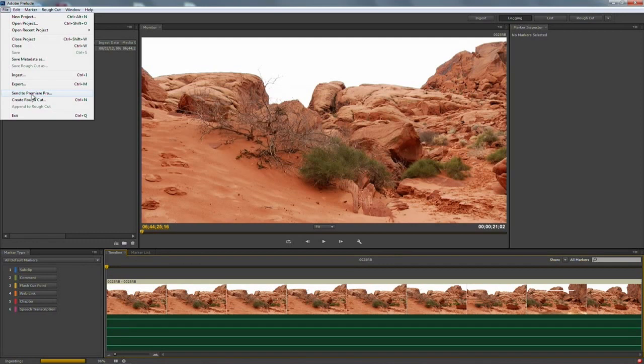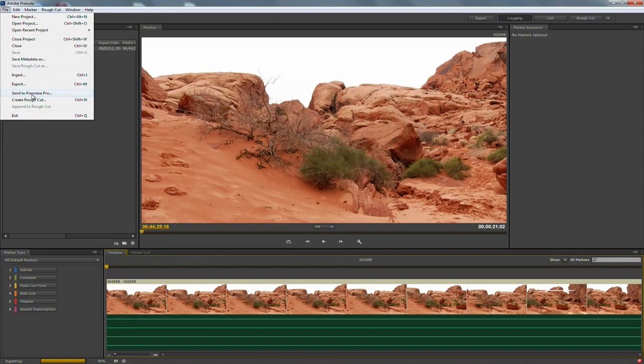For getting organized with your footage and going ahead and digging in and getting that metadata added up front. If you're a producer or assistant editor, this is an essential tool. And even if you are just a full blown editor, you might like starting here. Because it's a very fast streamlined interface for logging and processing your footage.